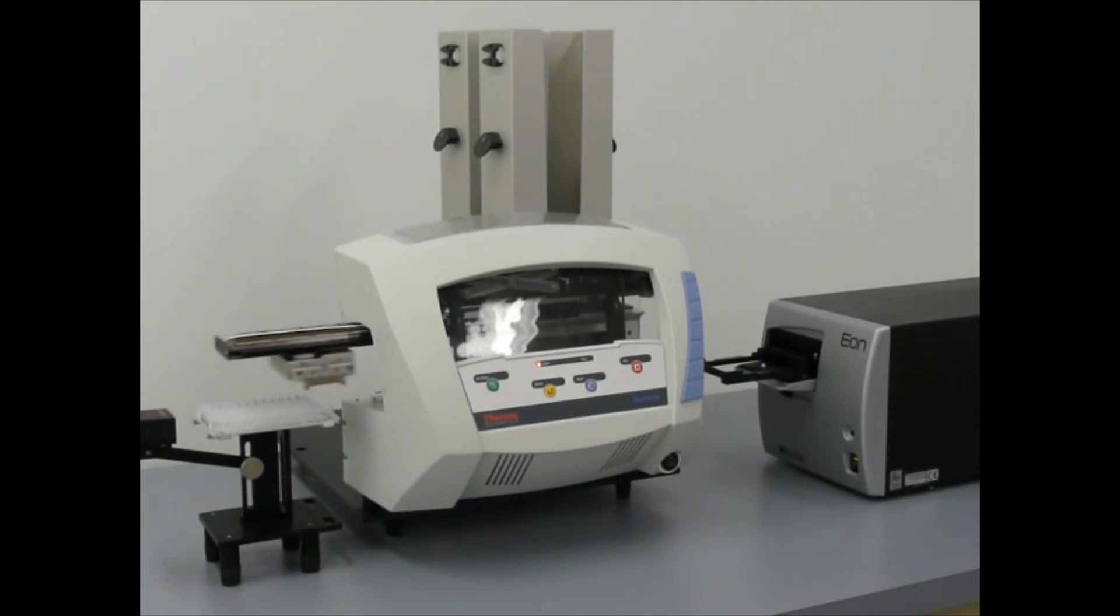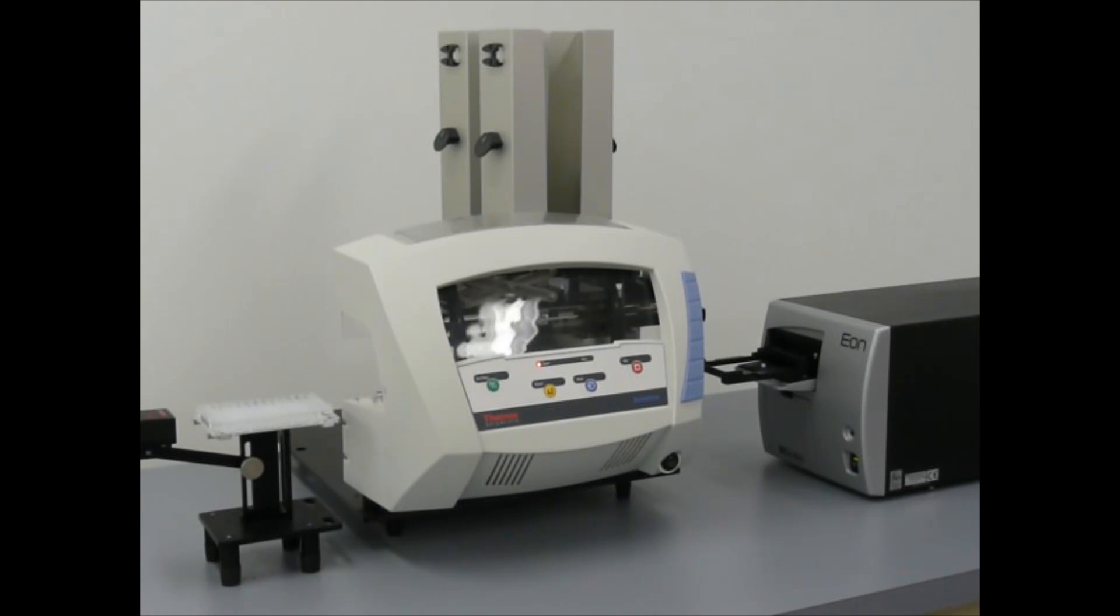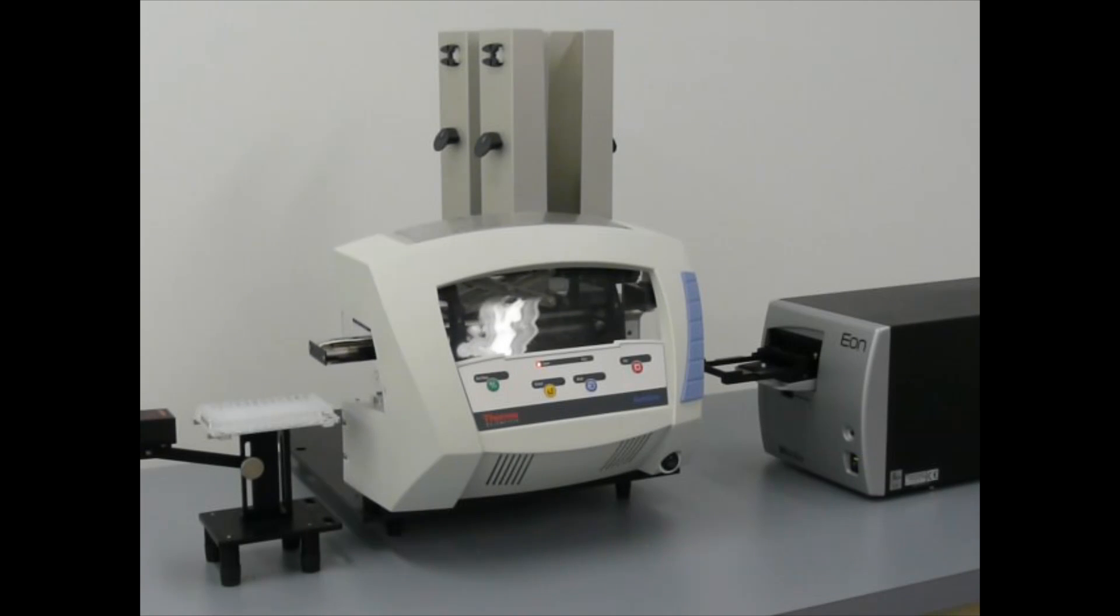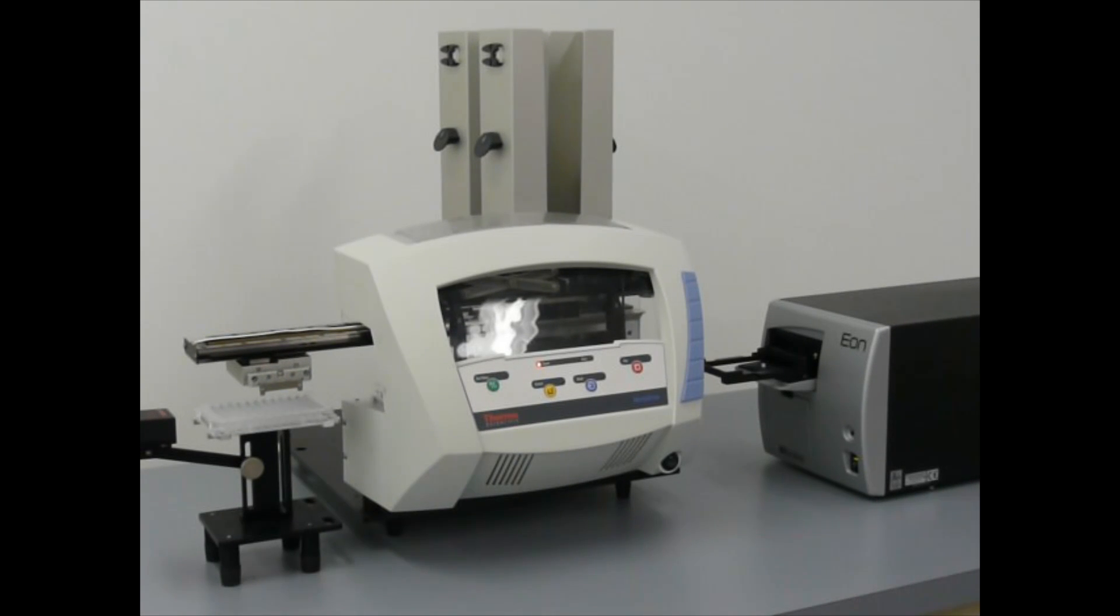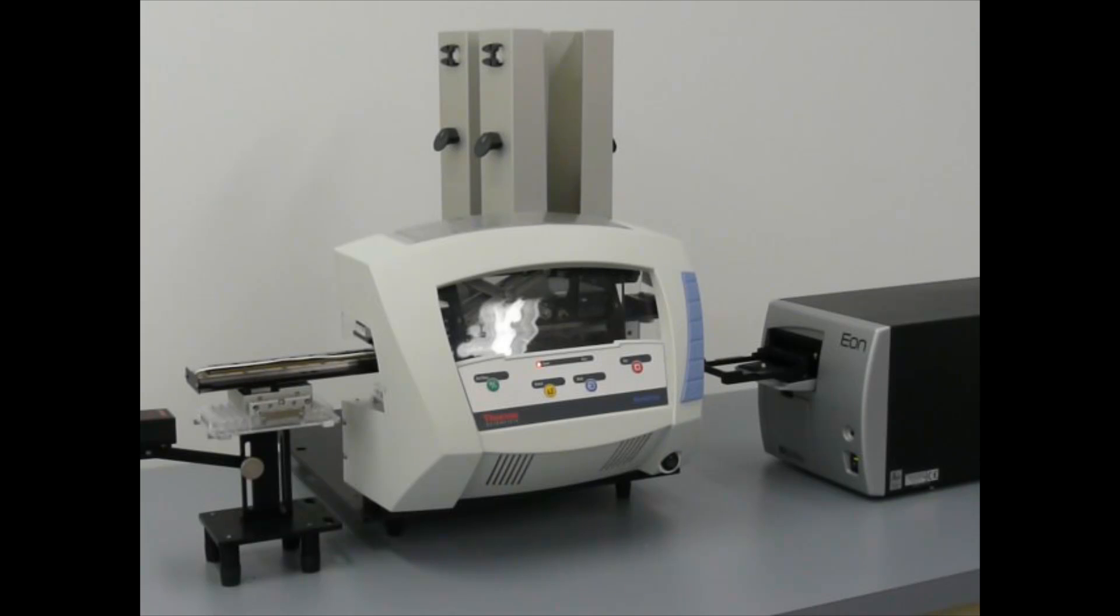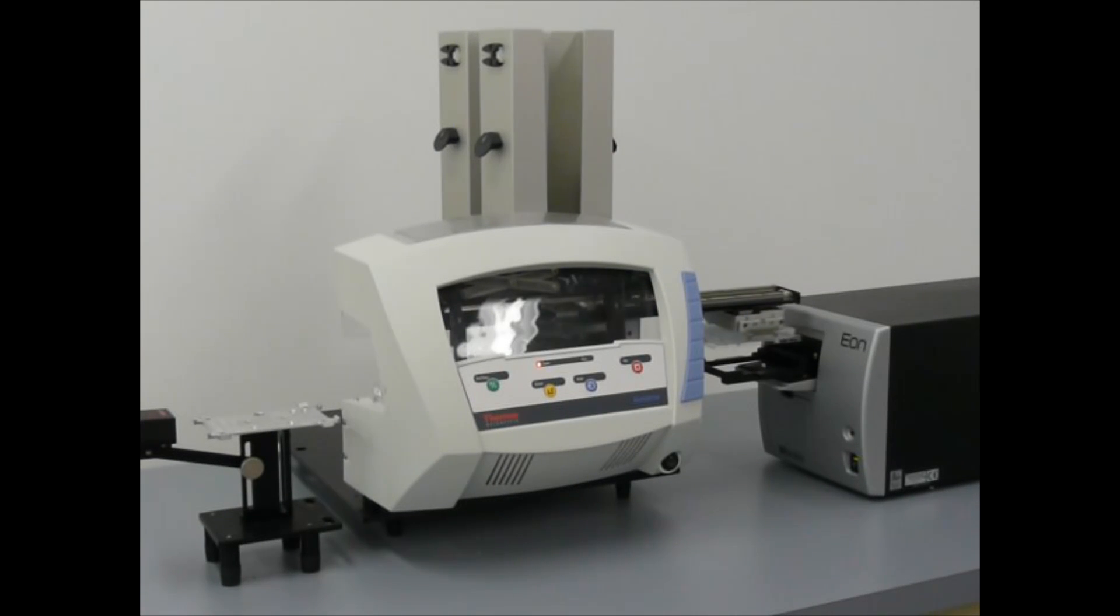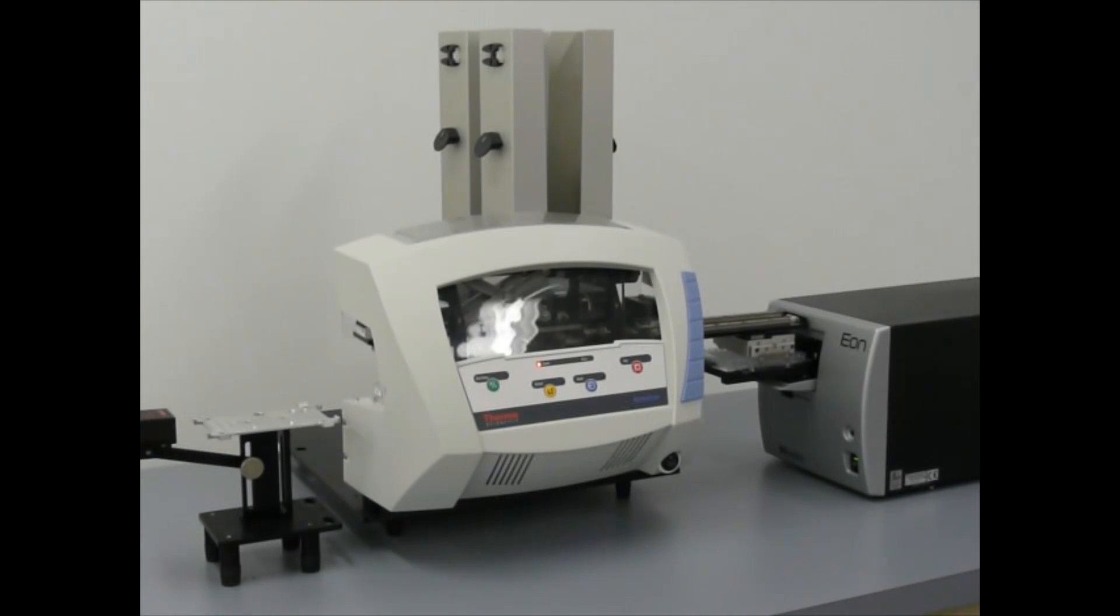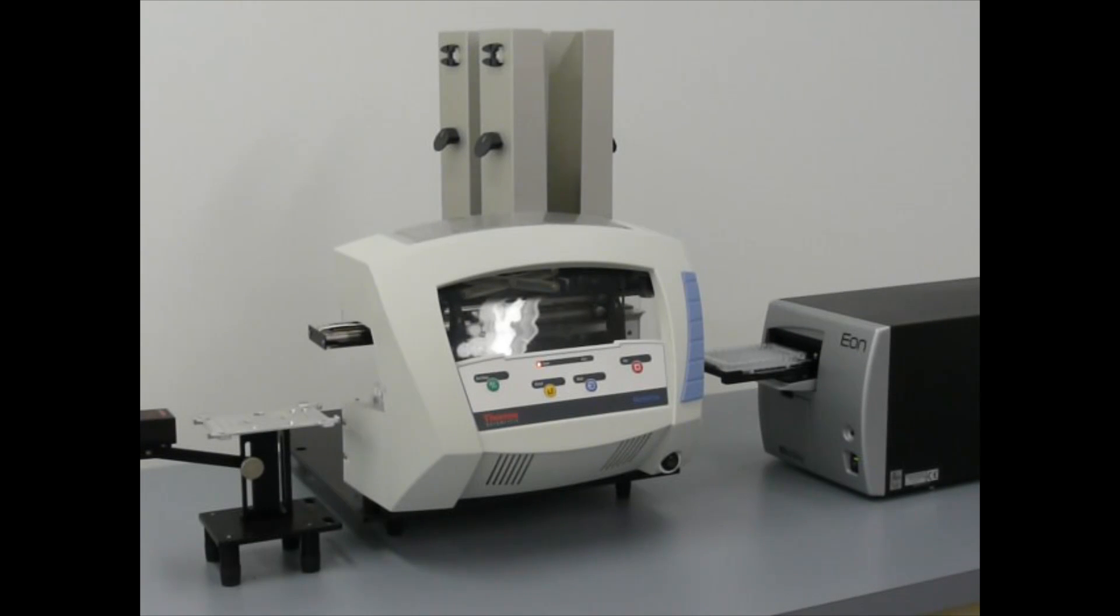The RapidStack Microplate Stacker operates easily and reliably with the Biotech Eon Reader. What's nice about this setup is that by adding a barcode reader on the left, you can add barcode data into the file name of each plate. Now this setup requires Biotech's Gen5 data analysis software.